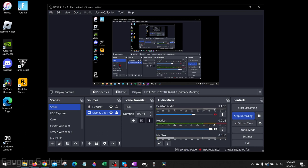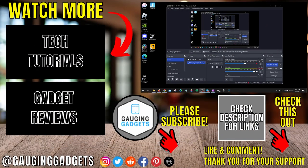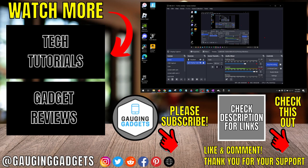All right, so that's how you fix an issue where your cursor disappears in OBS Studio. If you have any questions about this, leave a comment below. I'll get back to you as soon as I can.